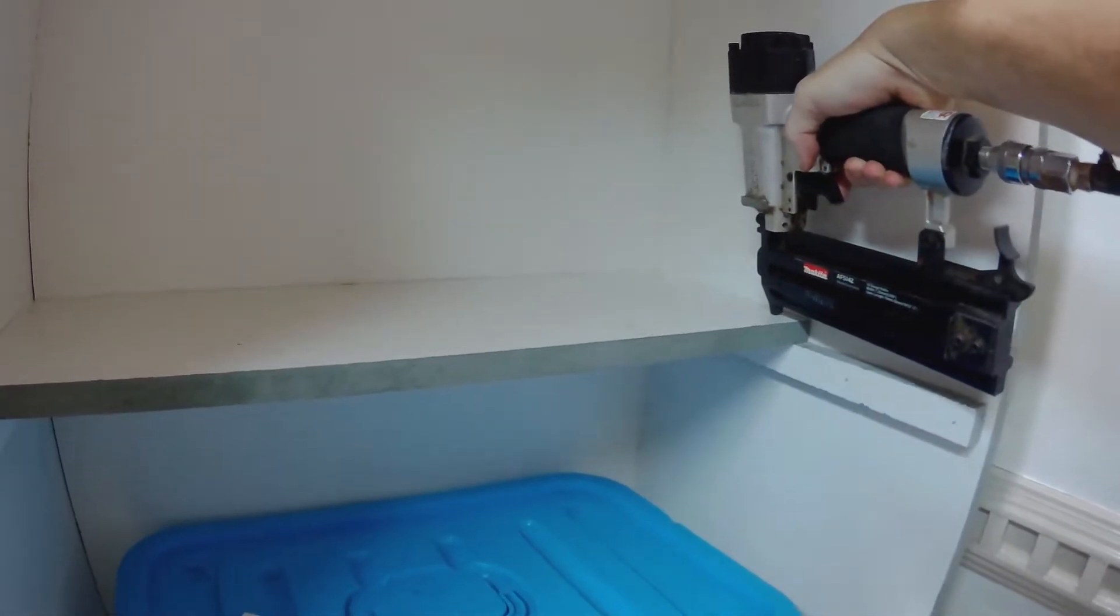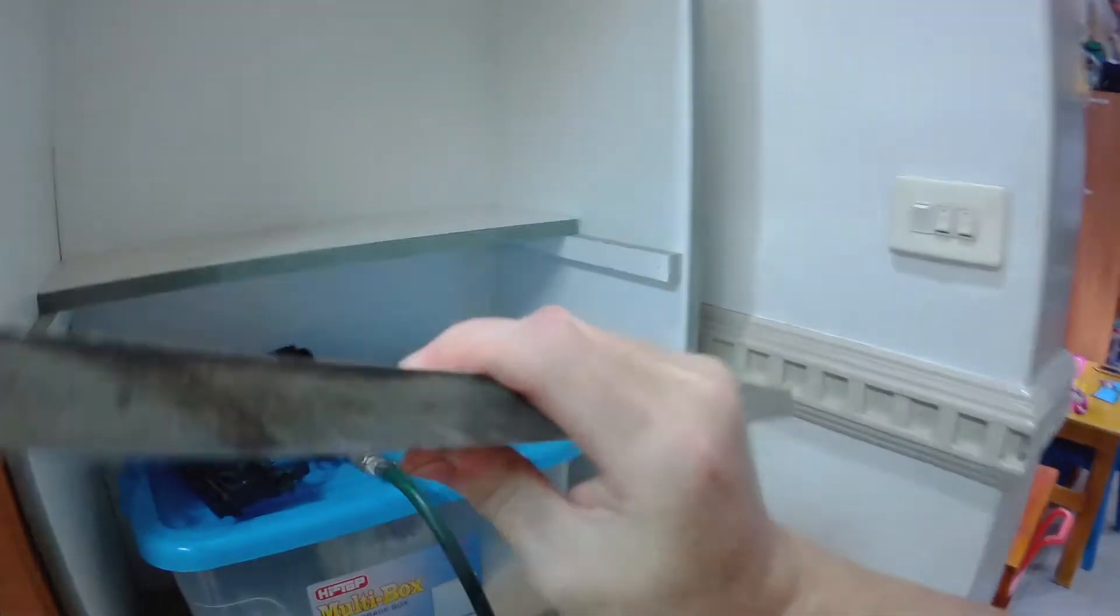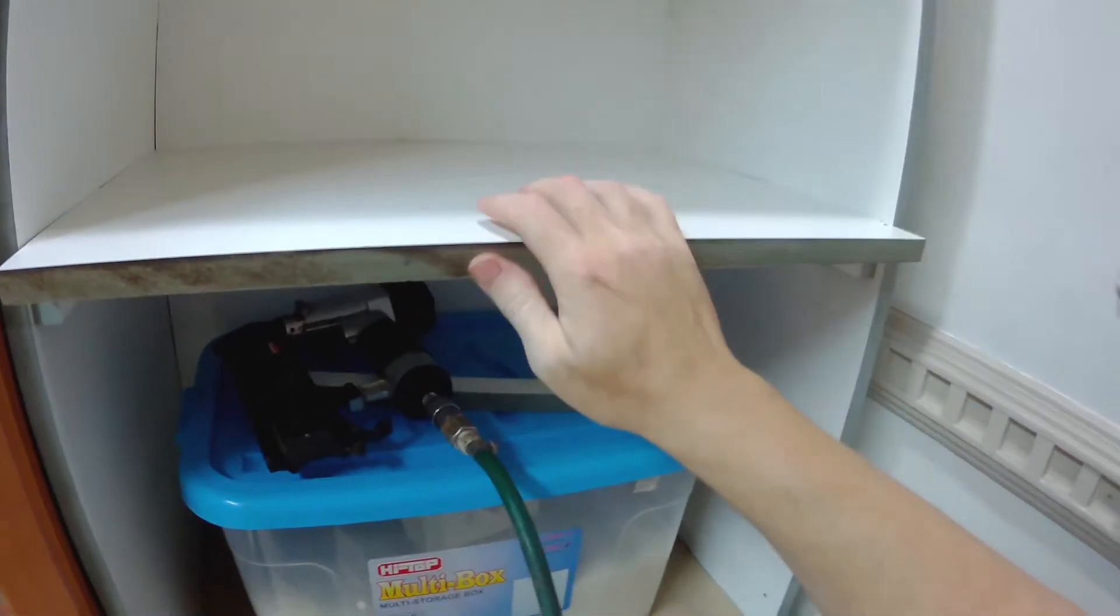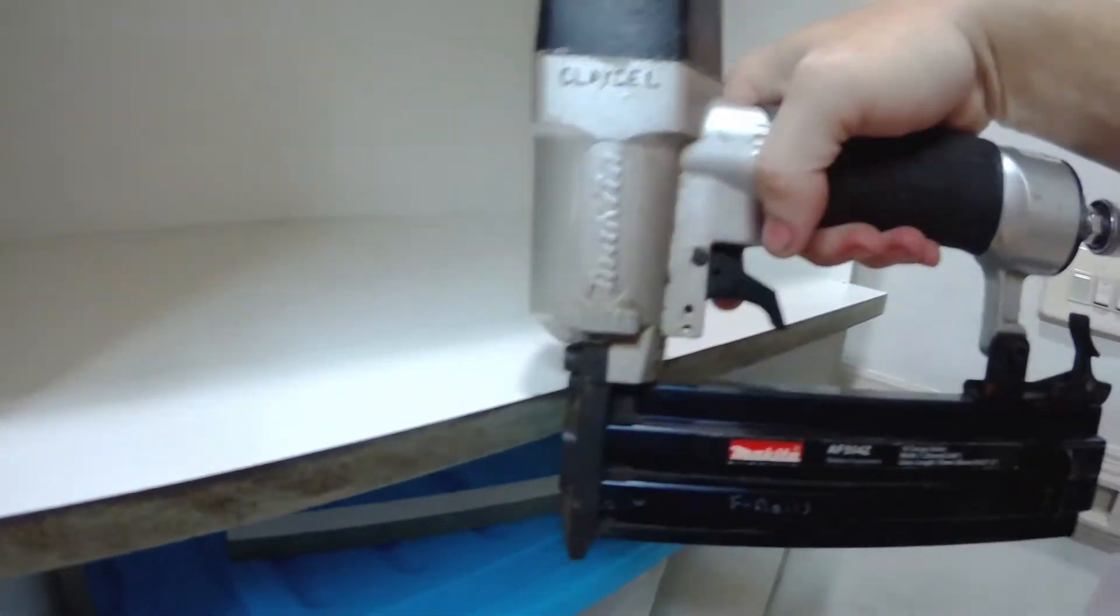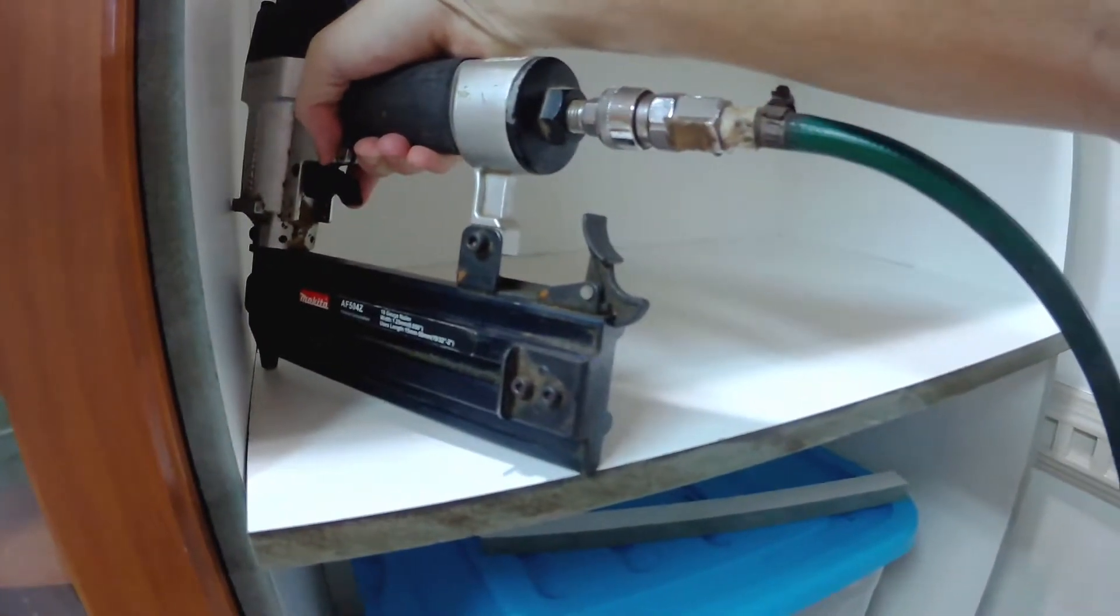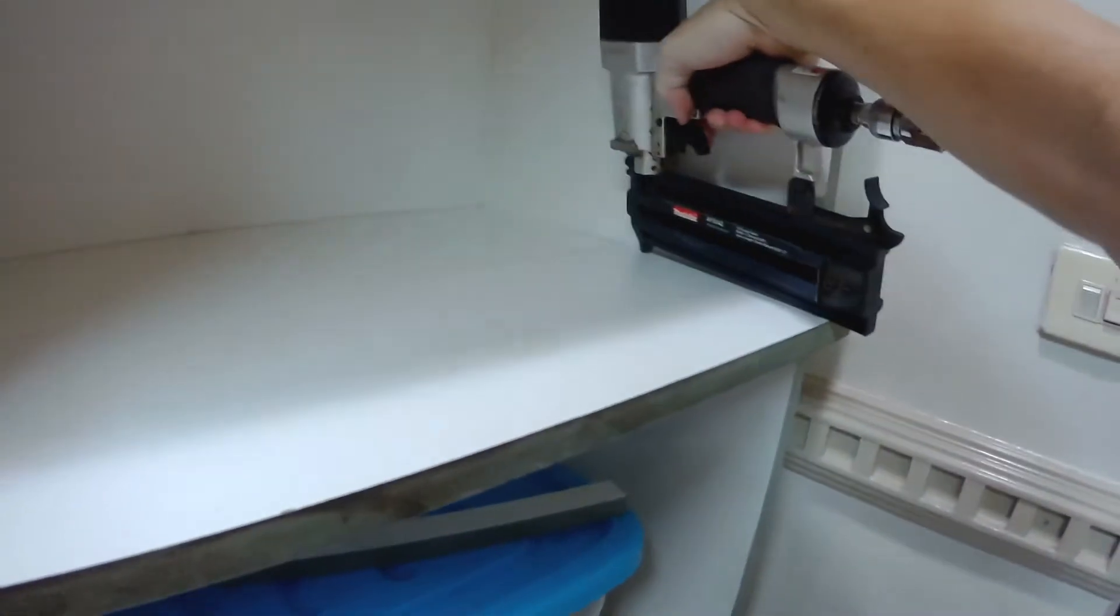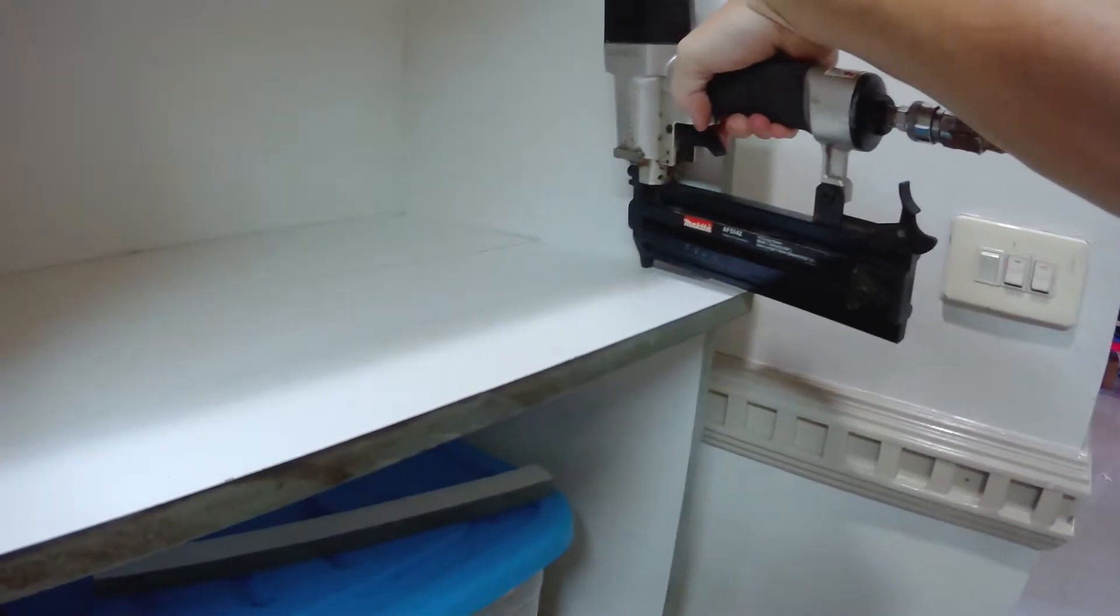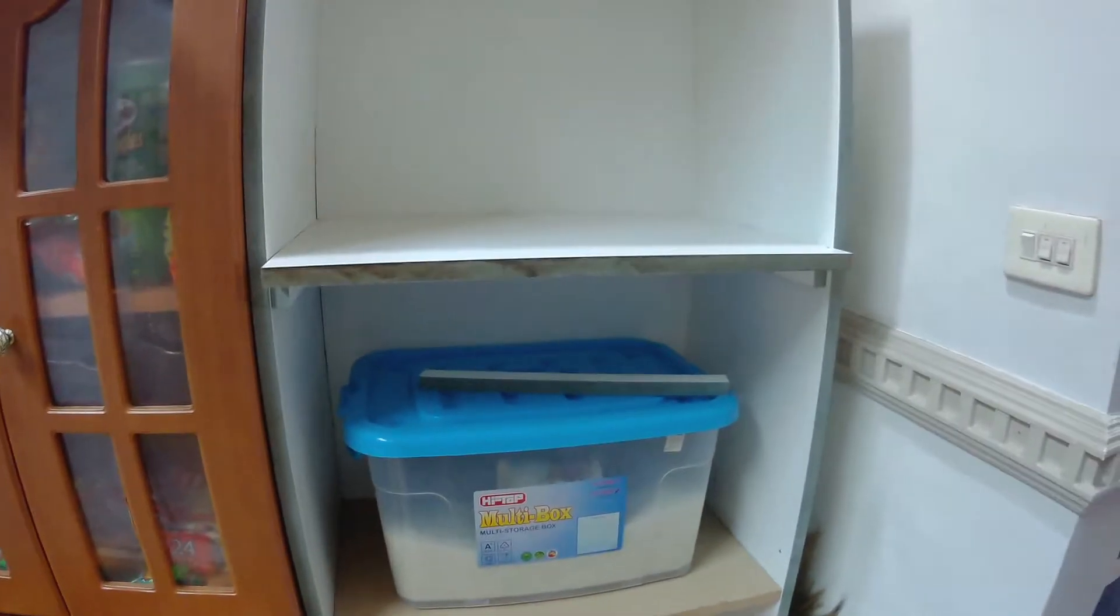Now these are just being put in with this brad nailer to hold it because that's all it needs. This thing will be taken apart again at a later time. I can put a whole complete shelf in there. I don't want it to be like a permanent fixture in there. My wife will be like put more brad nails, but you don't need them.